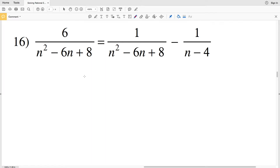In this video, we're going to finish the Solving Rational Equations free worksheet on the CUDA software website. I'll leave a link in the description below so you know how to access solving rational equations easy. Feel free to subscribe to my channel and like this video before we get started.